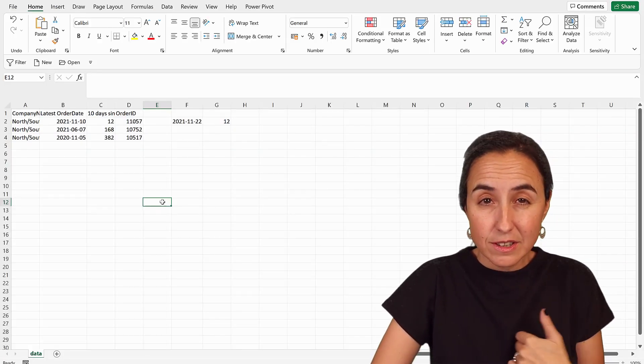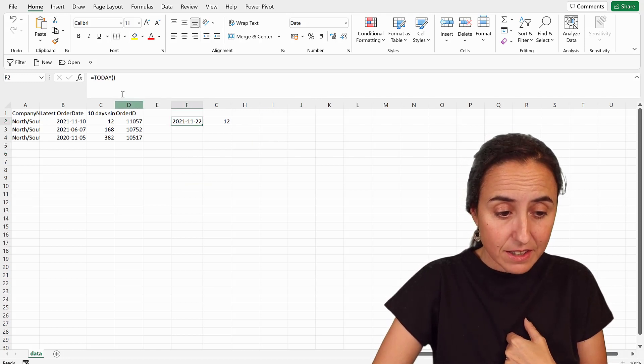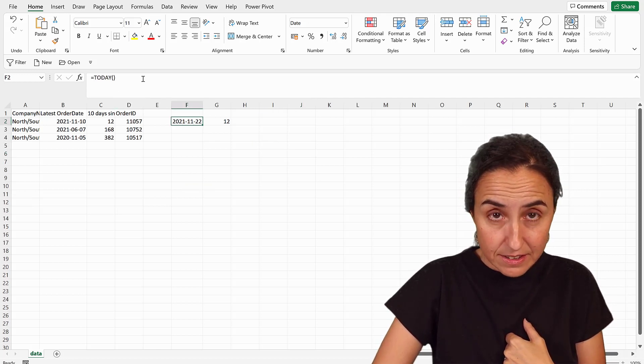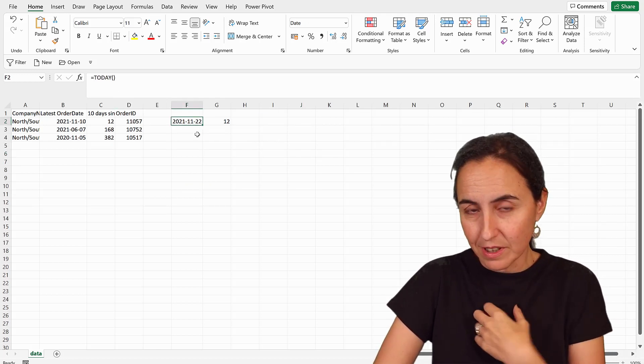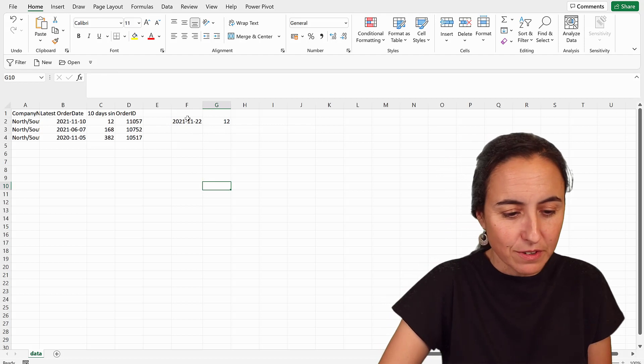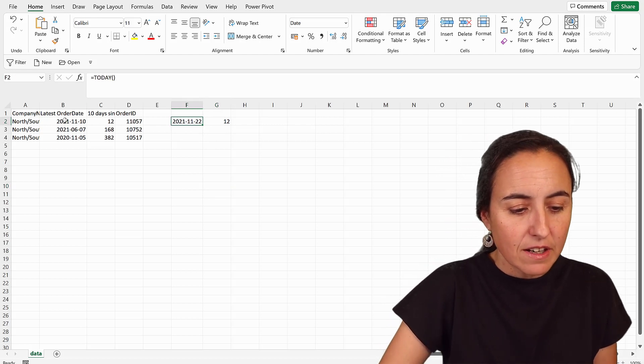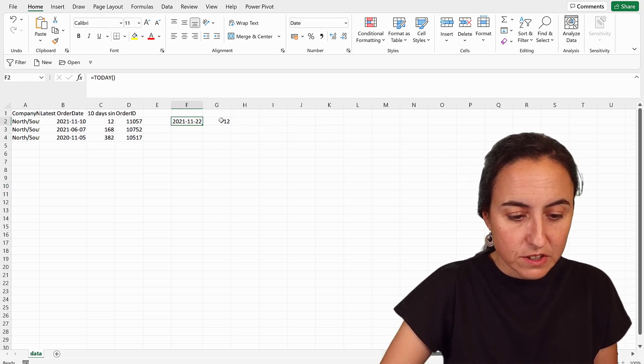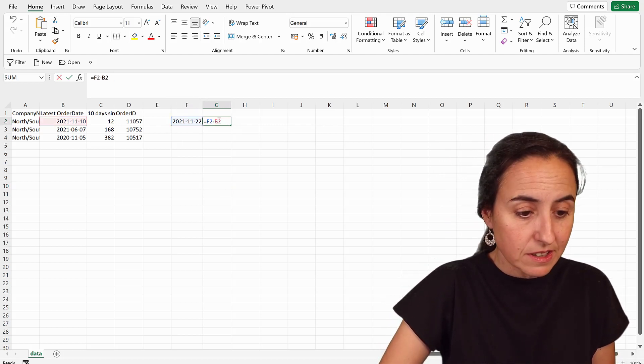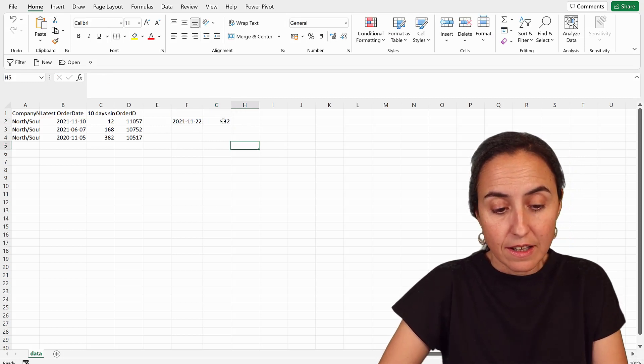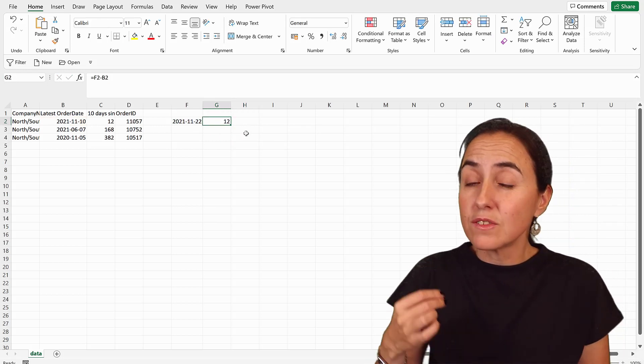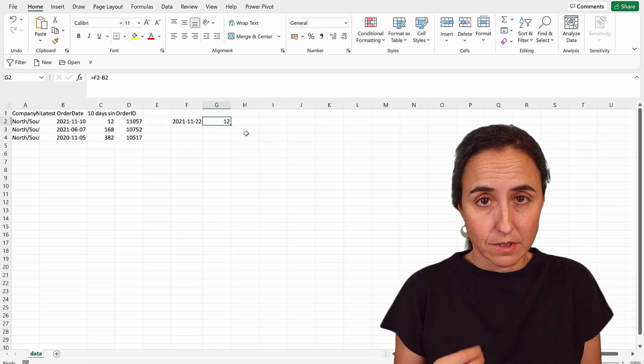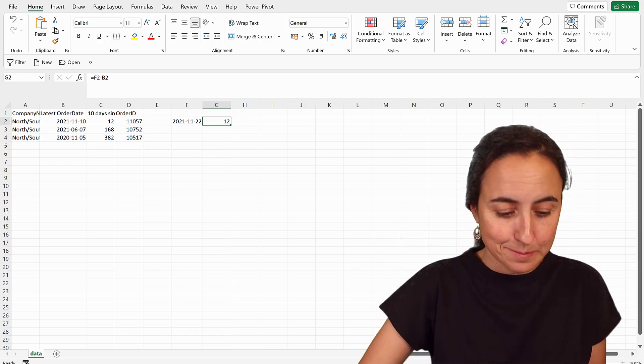So I downloaded the data in Excel. I have here today's date, which is my today's date, your today's date. Obviously it's going to be different. And then I need to know the difference from this to this, which in Excel is just one minus the other. And the answer is 12 days. So when we're doing DAX, we should get 12 days. Let's go back to Power BI.